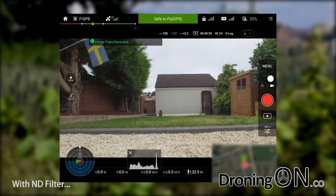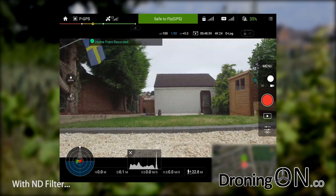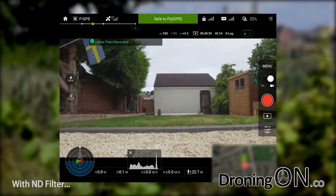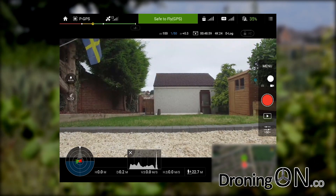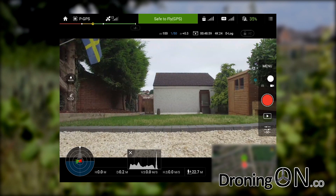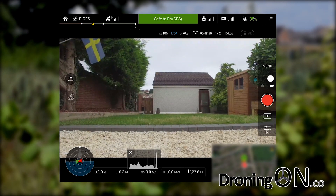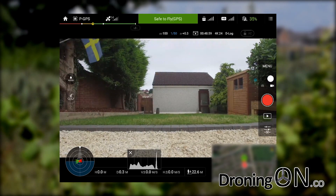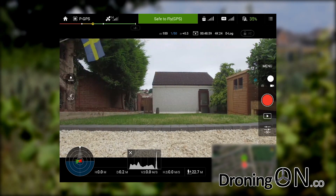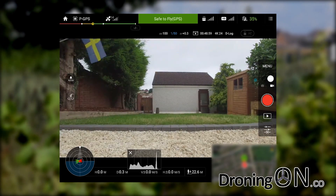I've now fitted the ND4 filter. It's really important to note that you must always turn off the drone before you change the lens. The reason is you can accidentally strain the motors on the gimbal if you change the lens while it's powered up.